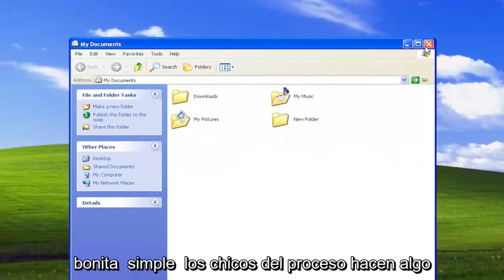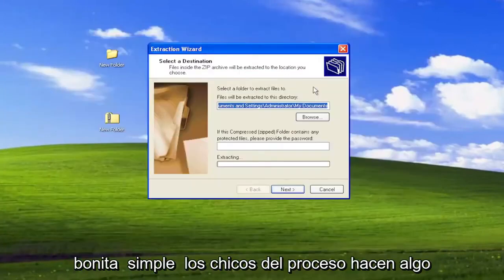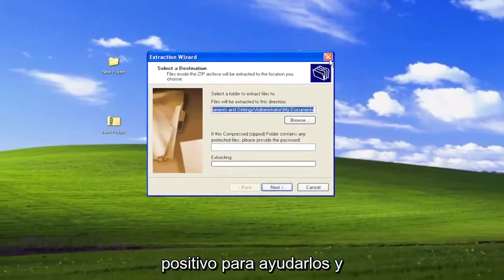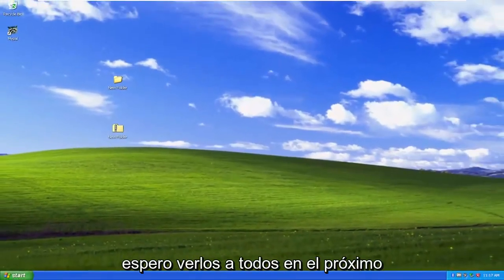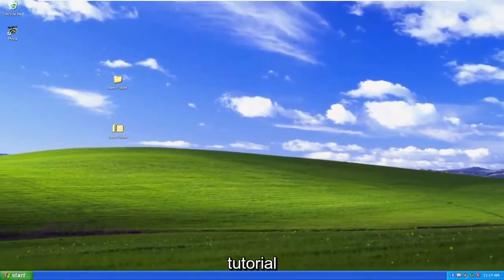So pretty straightforward process, guys. I do hope I was able to help you out, and I do look forward to catching you all in the next tutorial. Goodbye.